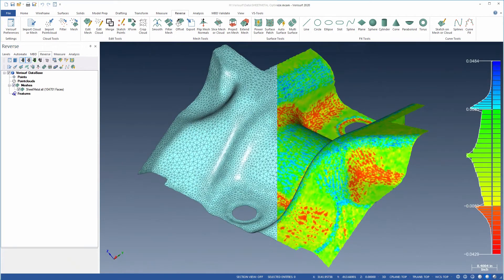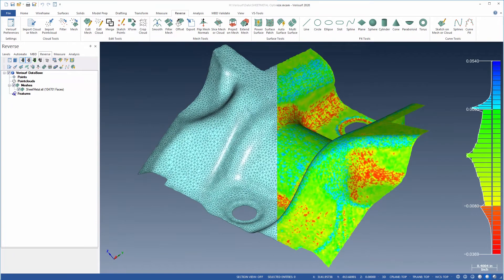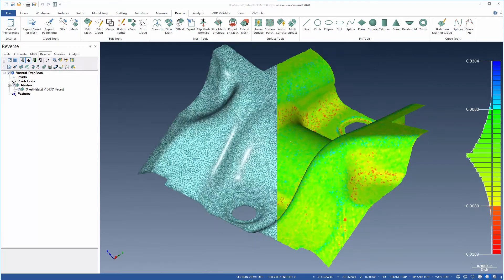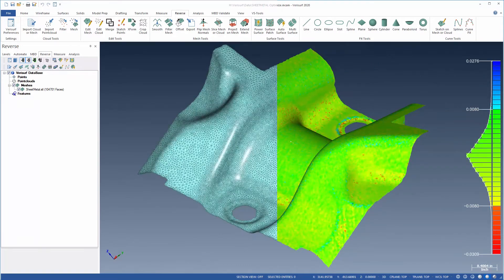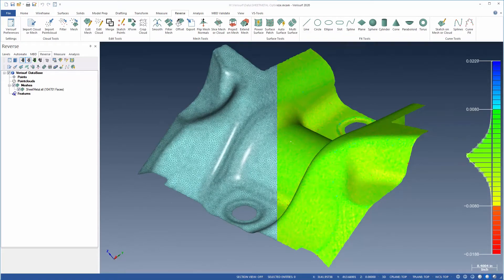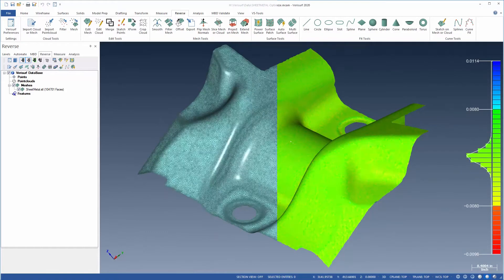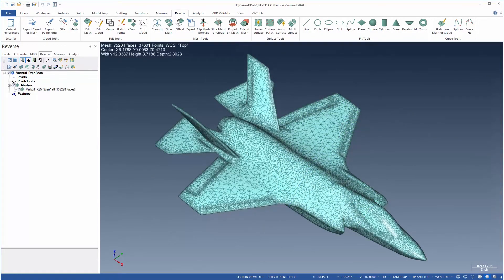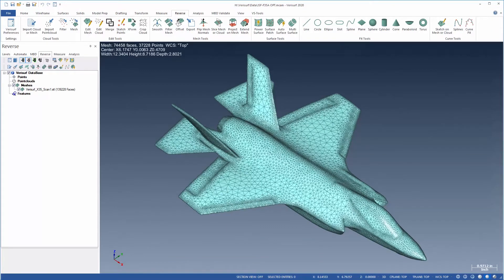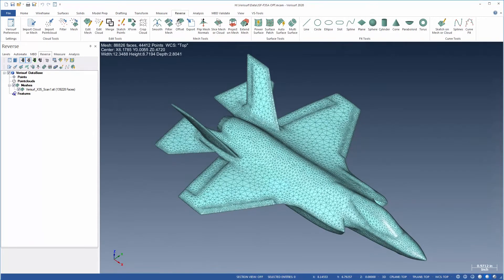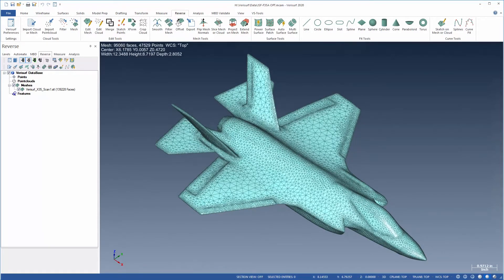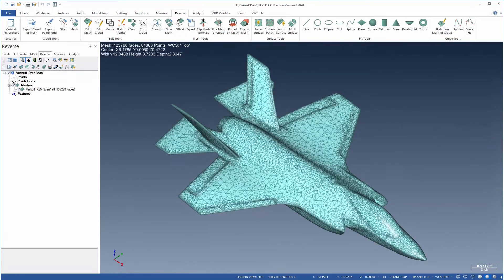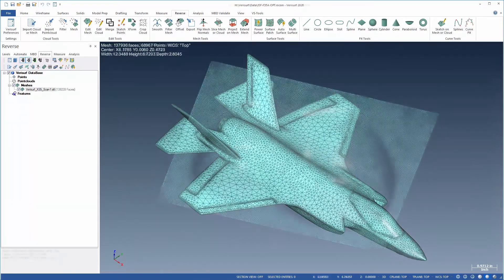Settings for edge length and chordal offset enable control over mesh accuracy by limiting how far the mesh deviates from the original data. Sharp edges can be maintained by specifying the break angle and the rate of change in triangle size between areas of low and high curvature can be controlled.